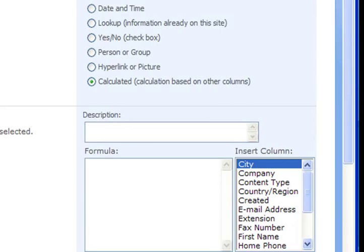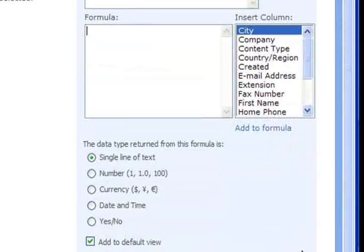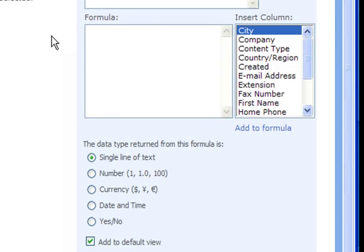Below that select the type of information the column will hold which is a calculated column and that displays a formula box where we can either build our own formula or use one of the many built-in SharePoint functions. In this example we are going to build our own formula.